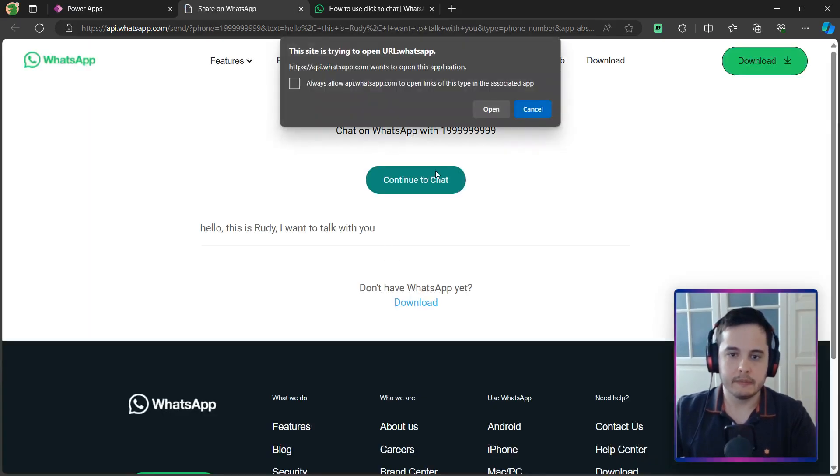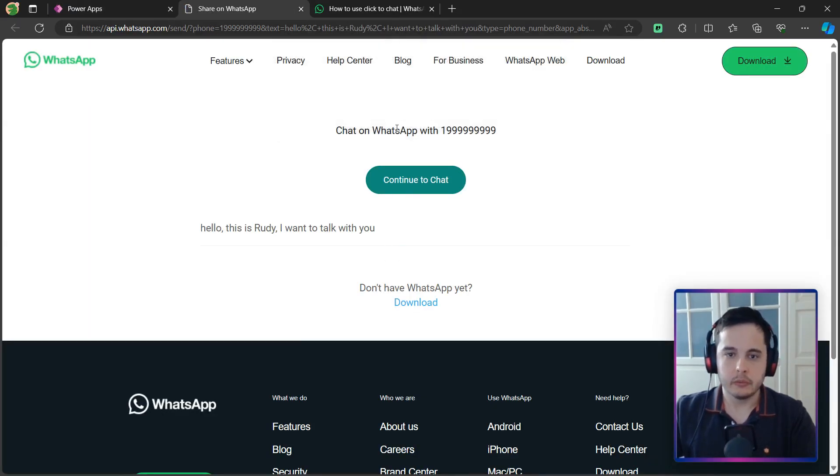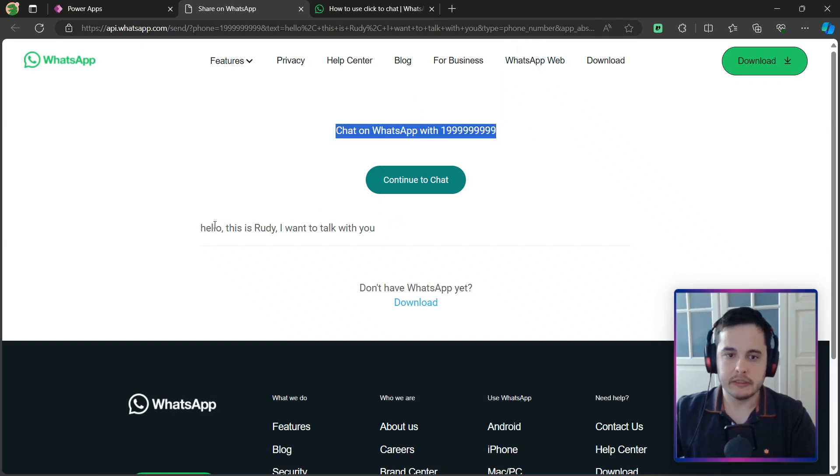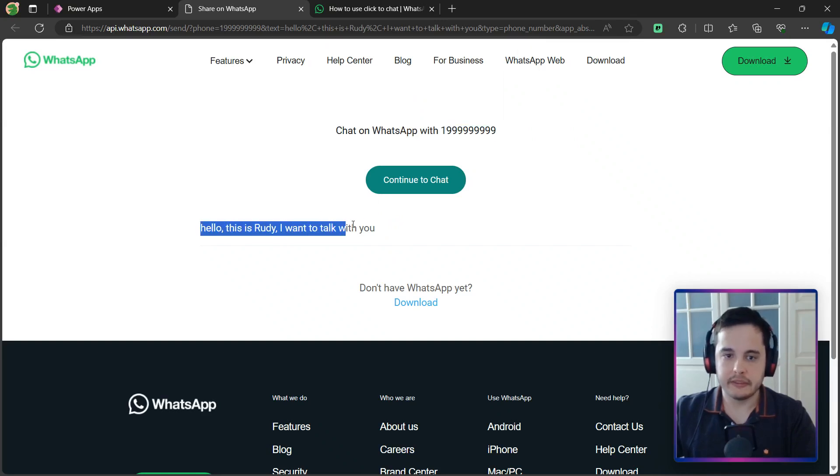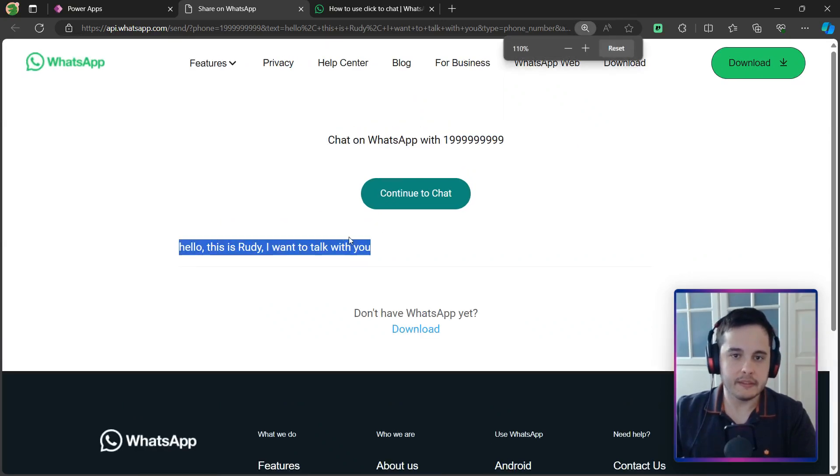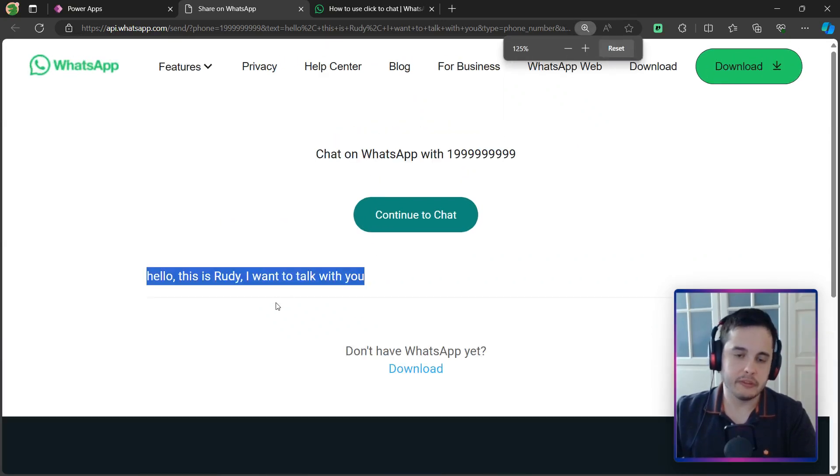Then we see that here, we have the chat with the number, and here's the message. In this case, it worked very fine.